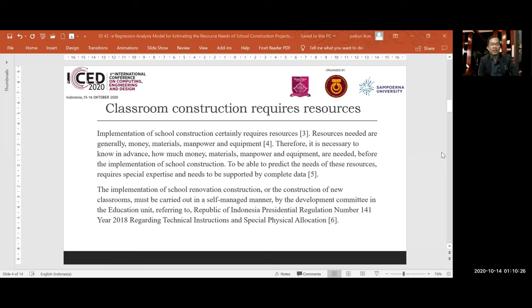Classroom construction requires resources. The implementation of school construction requires resources. The resources needed are generally money, material, manpower, and equipment. Therefore, it is necessary to know how much money, material, and equipment are needed before the implementation of school construction.